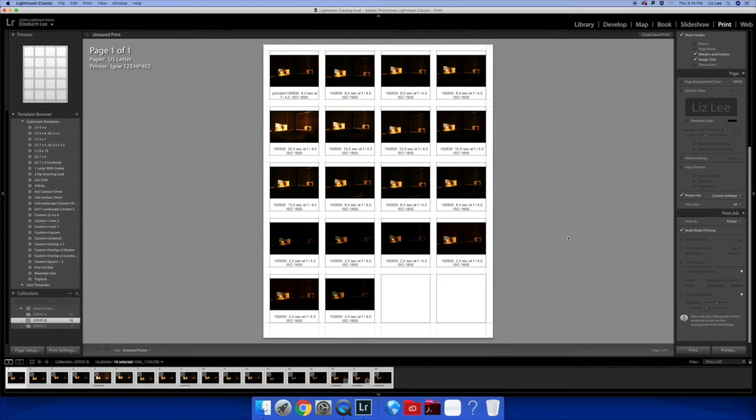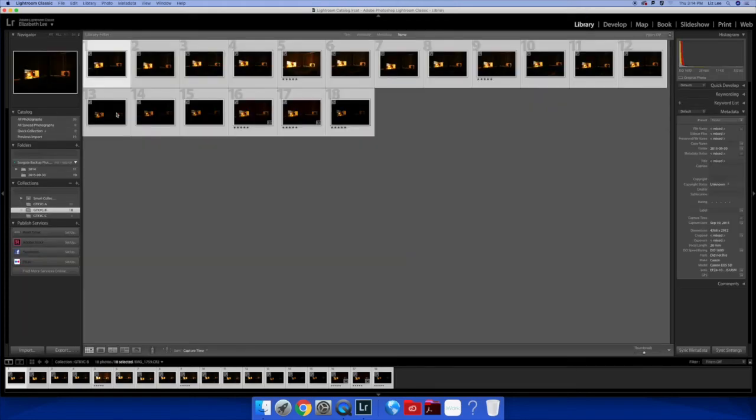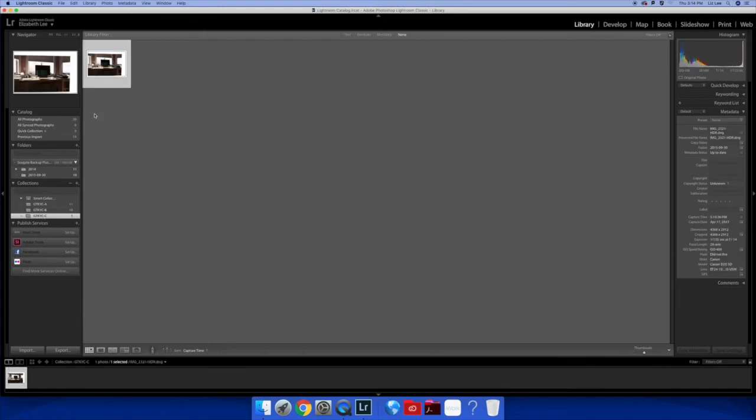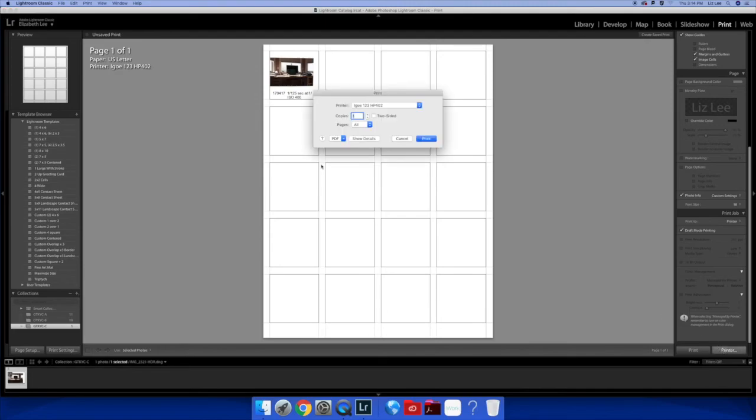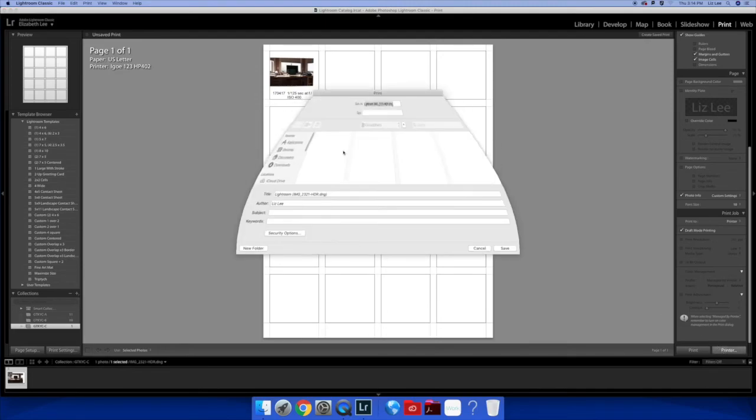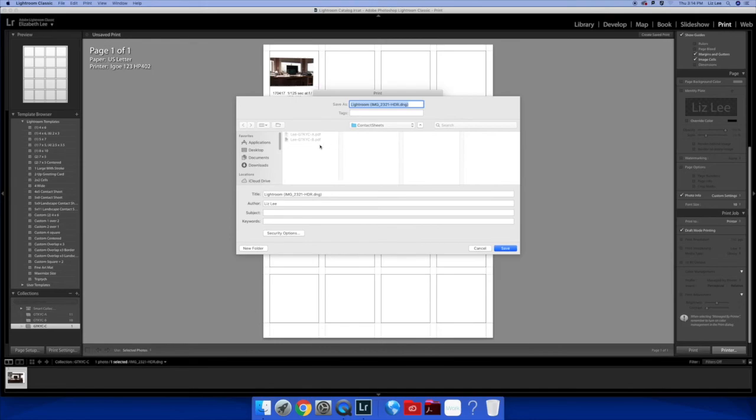And one more time. Go back to library. Your C will be complete. Many more images than just one. But again, print. Just that one image. All the information is already there. Printer. Save as PDF. Again, click on that. Change it to C. Oh, lowercase. Save.